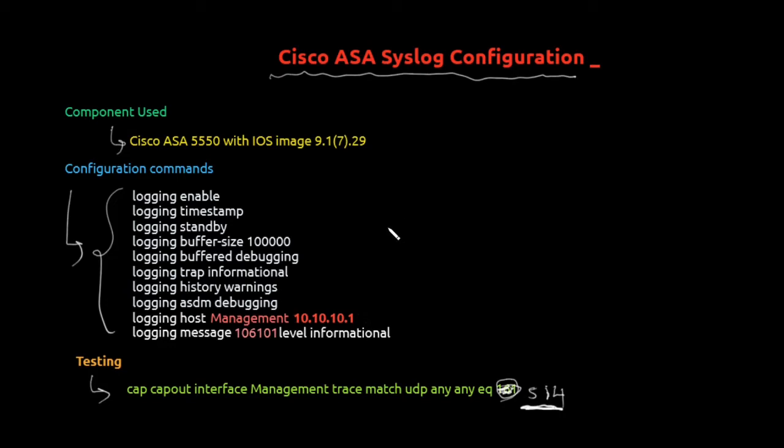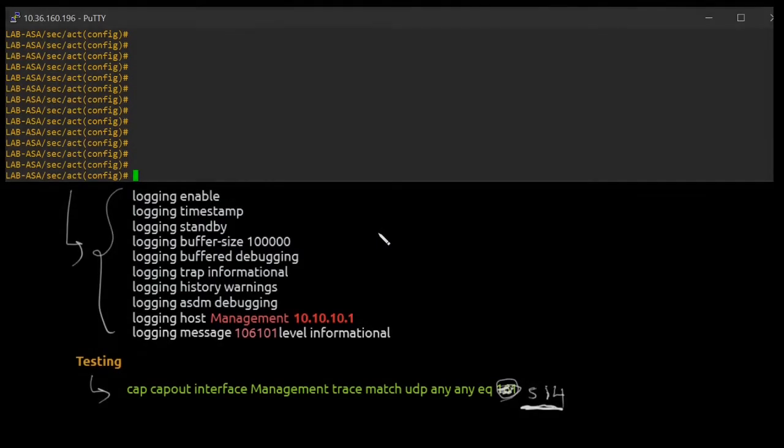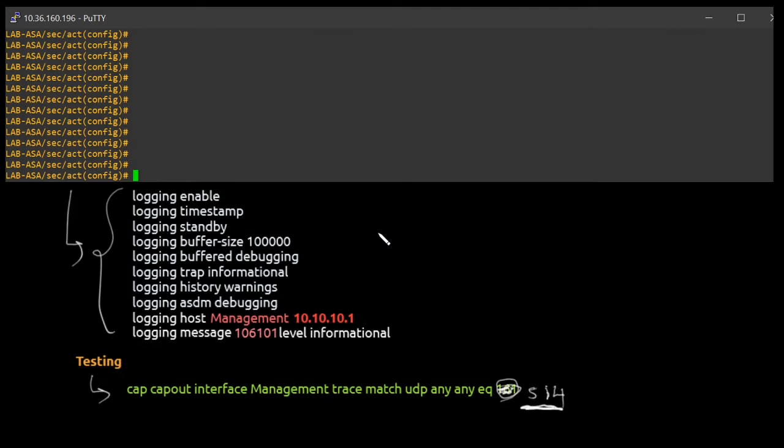So we'll go ahead to see the configuration, how we can do it on the firewall. And we'll try to verify this event. Alright, so as we know, the first command is logging enable.